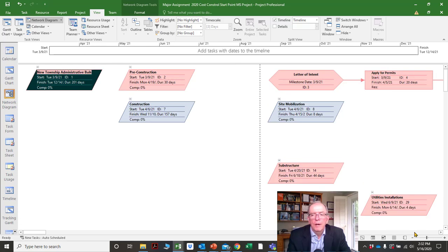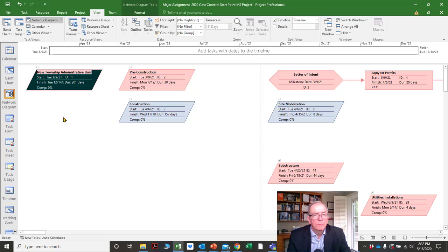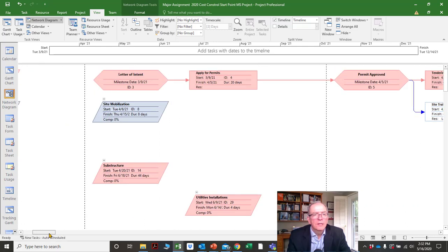These parallelogram shapes are part of the work breakdown structure headings. This shape with a point on both sides is a milestone — remember, a milestone has zero duration. If you're not sure, go back to tutorials 1 and 2.